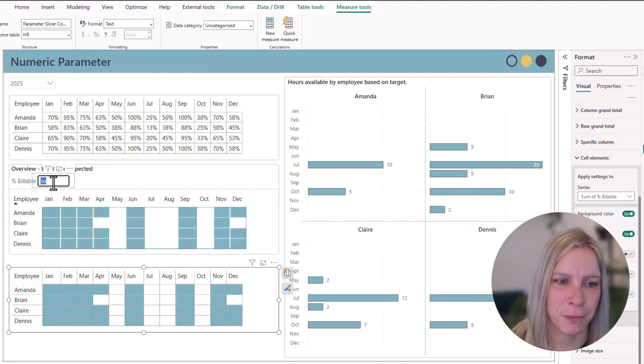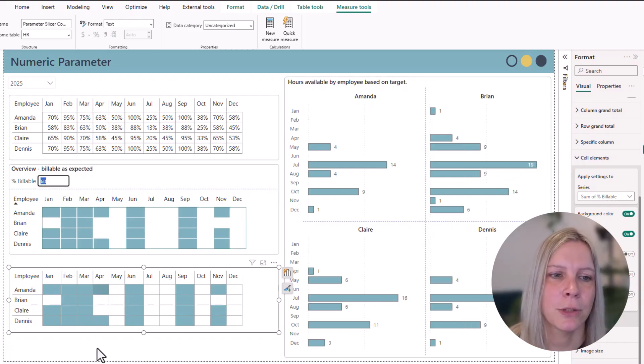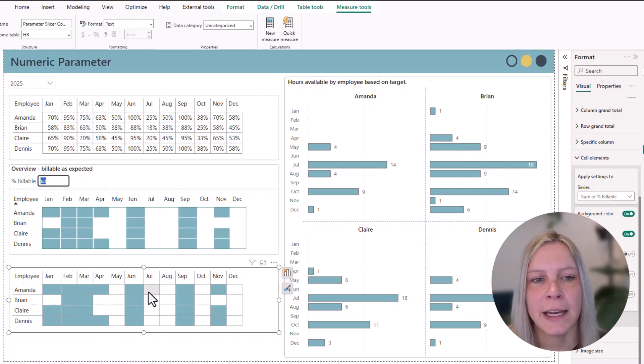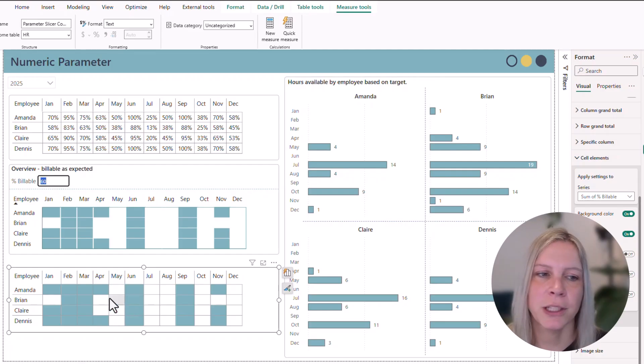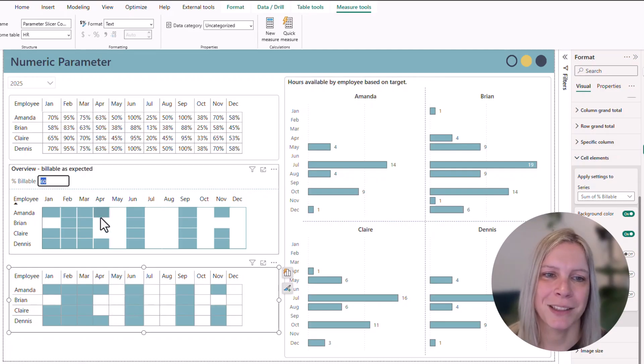So now if I would put in here 60, you see it colors accordingly. And then I removed all kinds of borders and stuff to make it look like this.